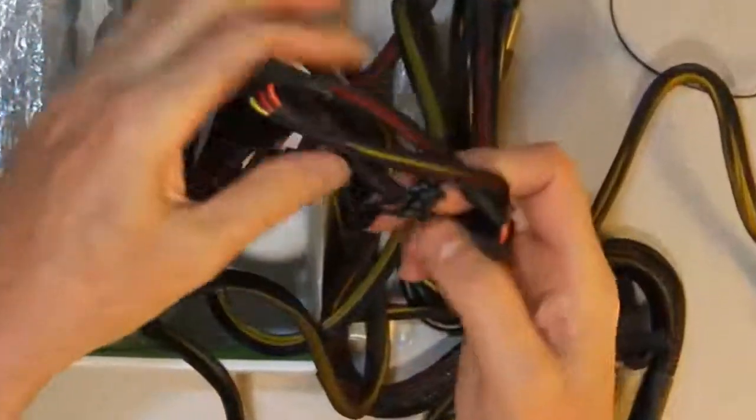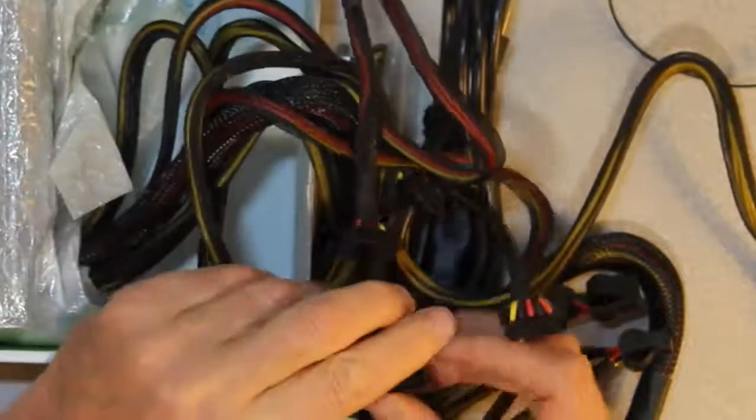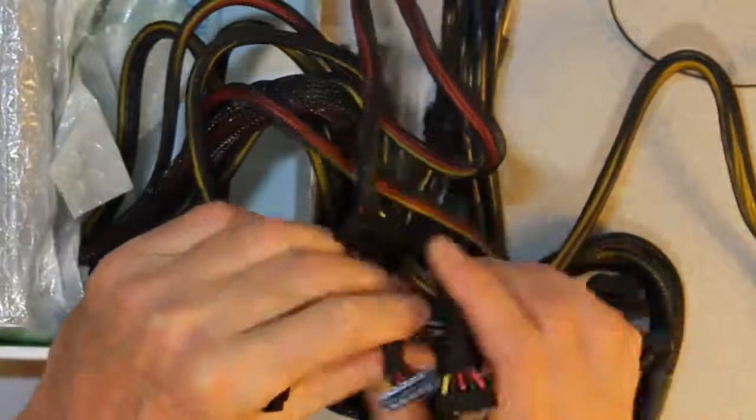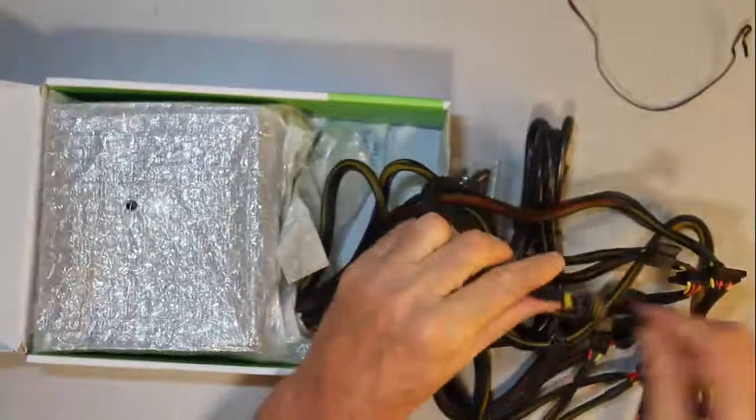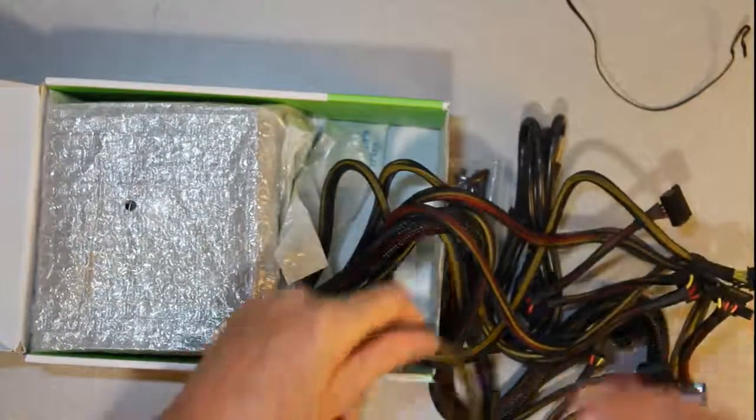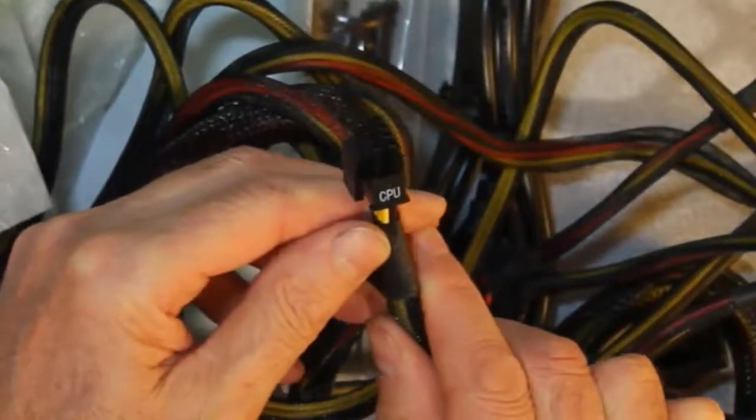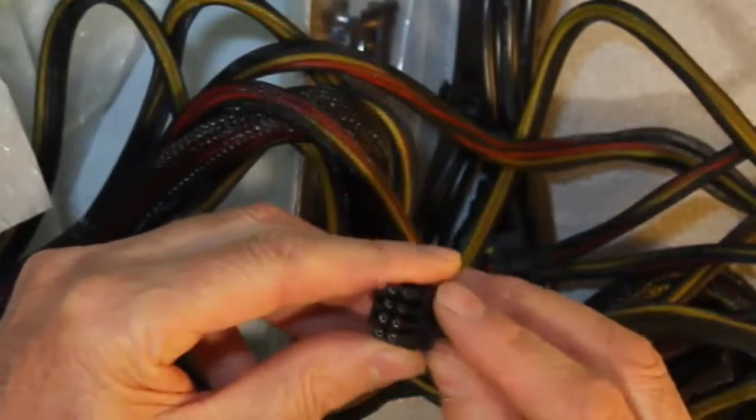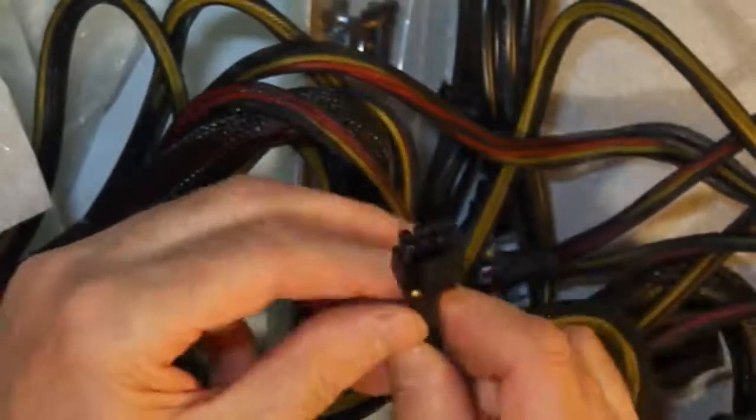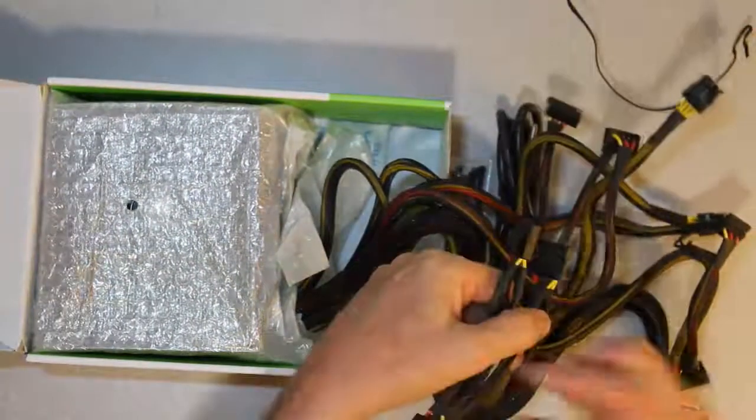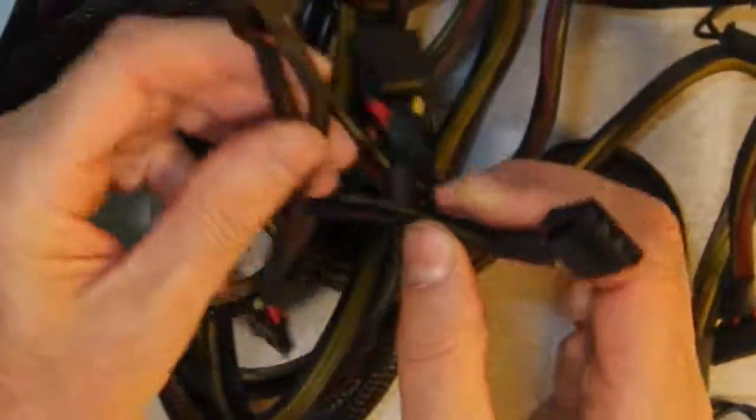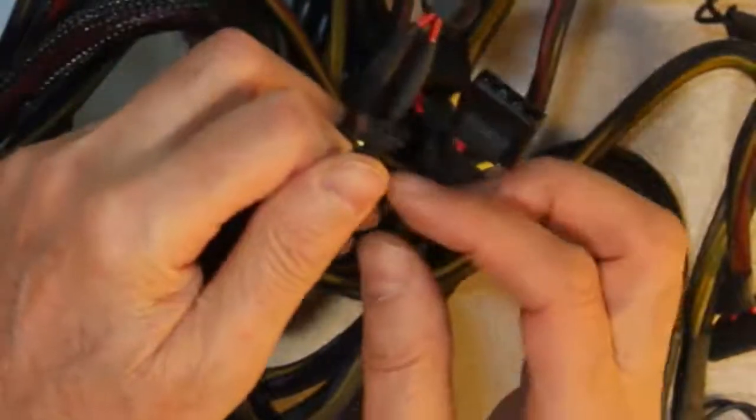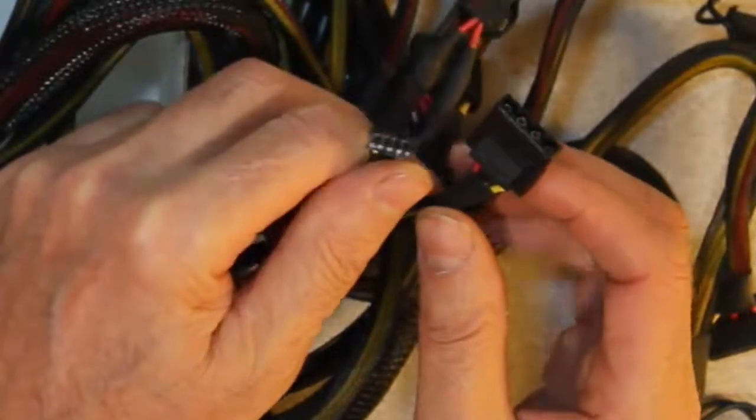Here we have a SATA power connector for SATA hard drives. Additional SATA power connector. Here's another PCIe connector. Here's a CPU auxiliary power connector. Now this is eight pin, but you can pull four pins out so that you've got a P4 connector for the older motherboards. Also, you've got your Molex connectors which usually connect to your older PATA drives or your CD-ROM drives, and here's the mini connector which connects to your floppy.